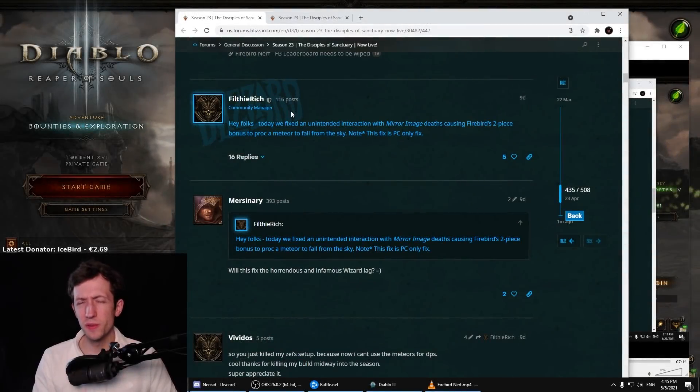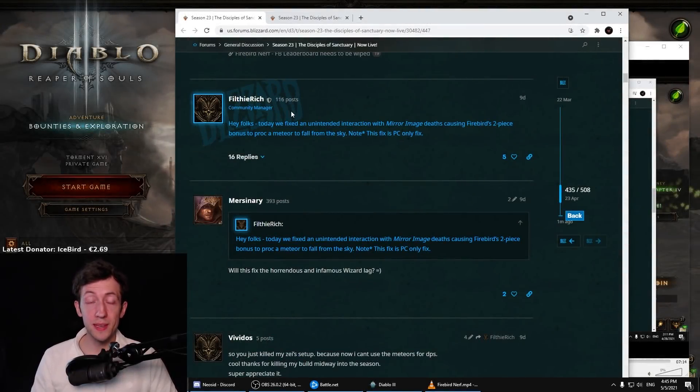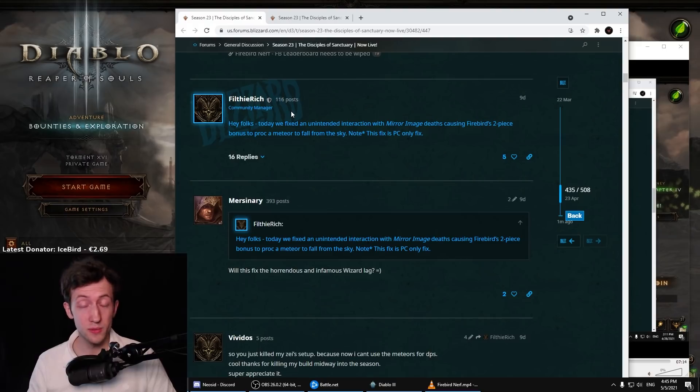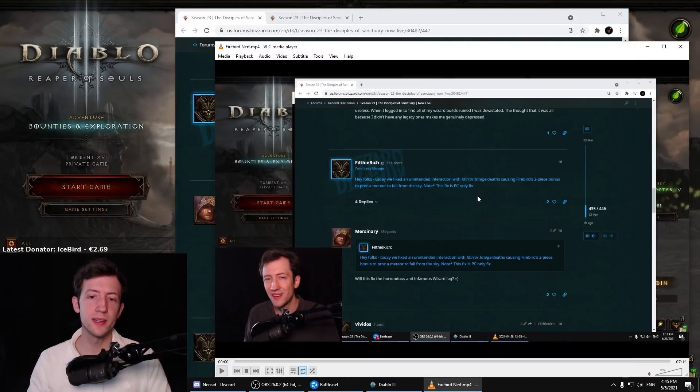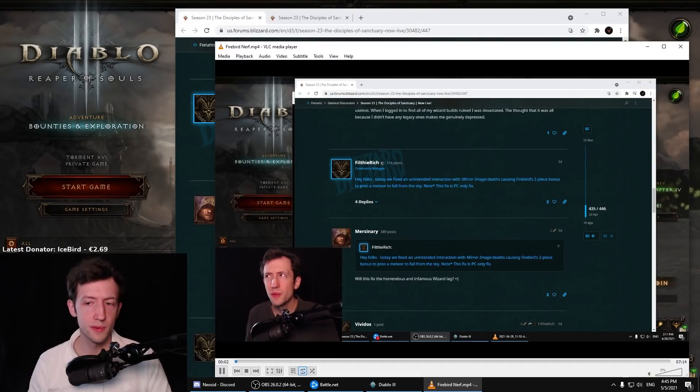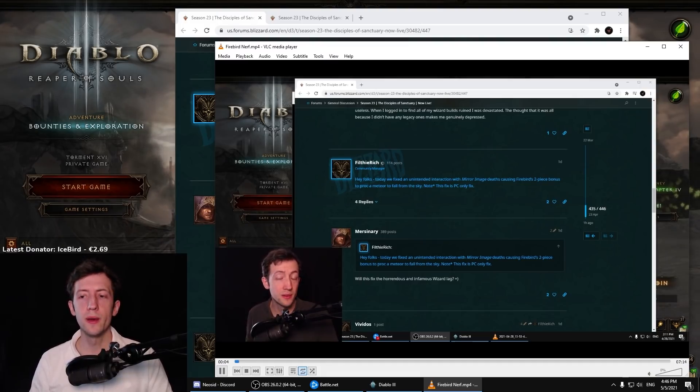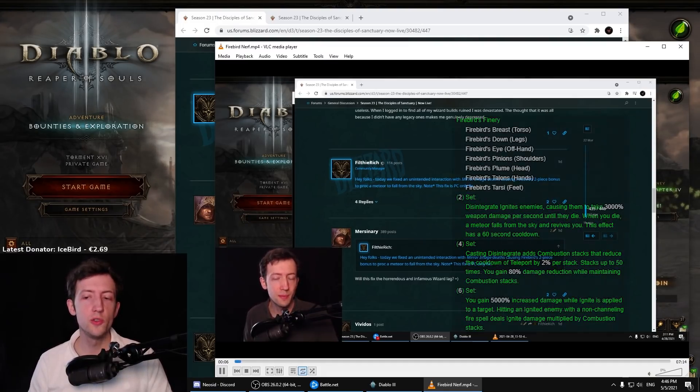Hi everyone, you've probably seen this update or hotfix to the Firebirds reset recently. If not, I've made a video about this. There was this post here from Filthy Rich around a week ago where they removed